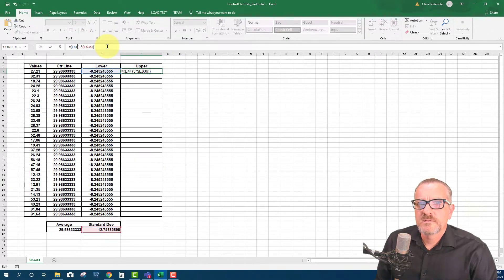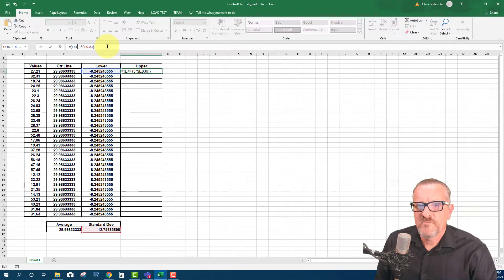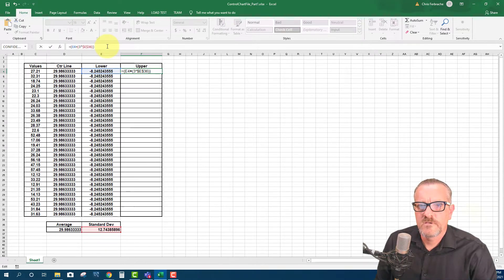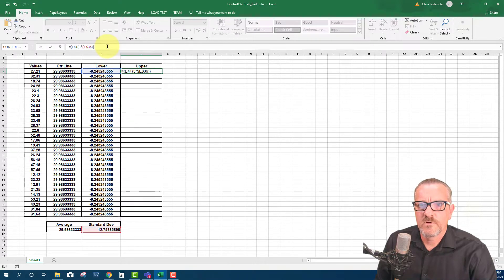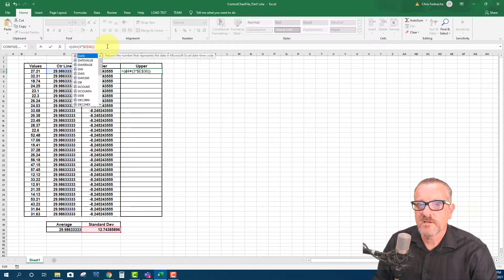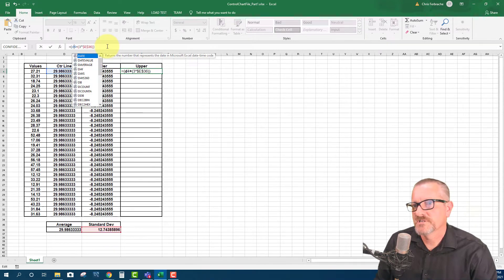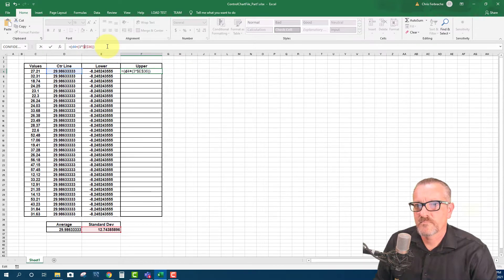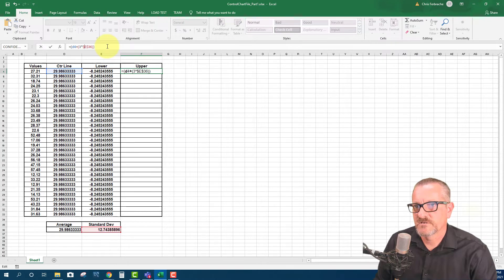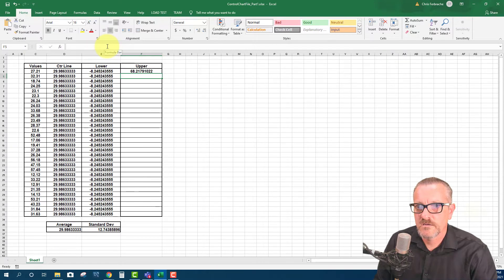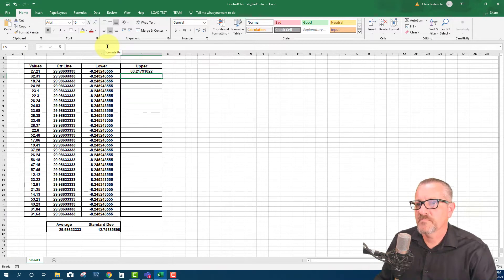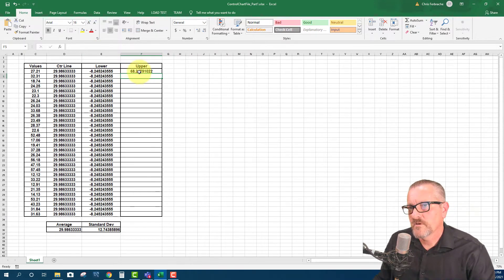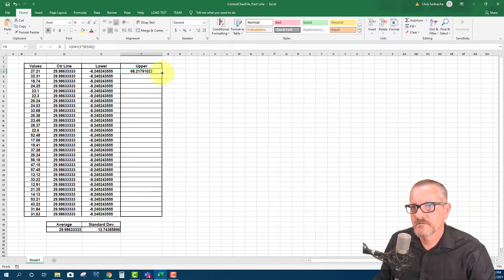And so now let's take a look. We want it to be D4. So it's D4, which is our mean, plus the three times our standard deviation. Let's give it a shot. Okay, there's our upper limit. So now all that I'm going to do is pull this right down.